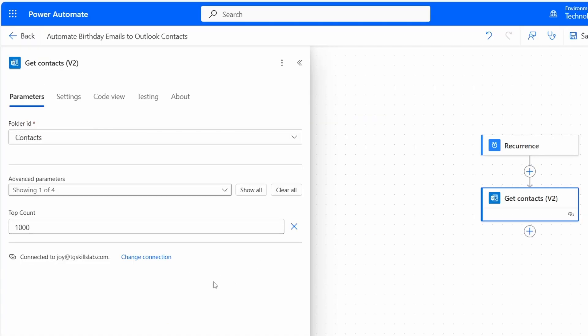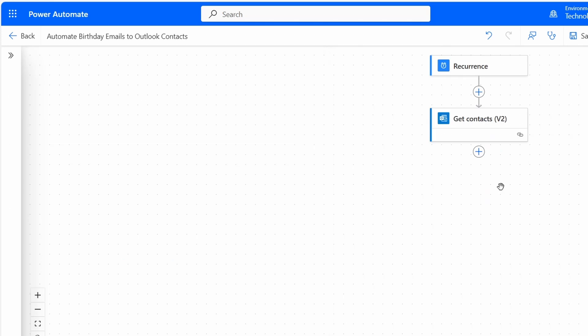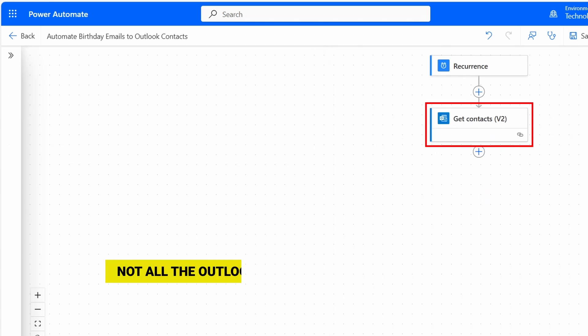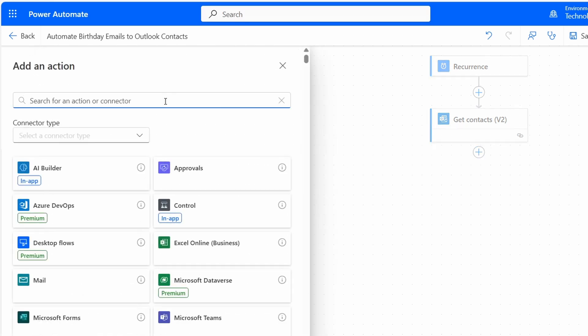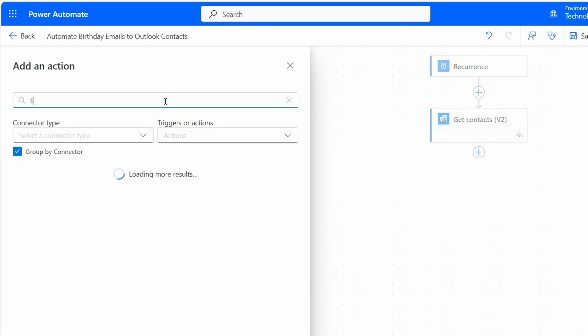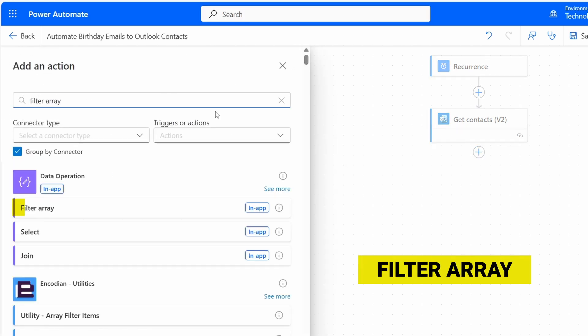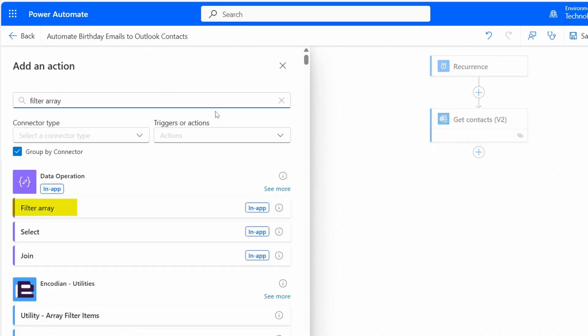Using the Get Contacts V2 action, we are getting all contacts from Outlook, but not all of them will have a birthday added — for most people, only a few contacts will have a birthday. I'll add a new action and search for Filter Array. I'll select the Filter Array action under Data Operation.